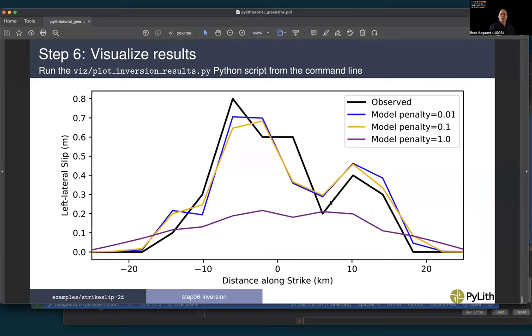That completes the static Green's functions example. If you're interested, play around with the inversion script, the plotting, the slip distribution, and the GPS station distribution. There are a number of exercises listed in the PyLith manual related to this example and tutorial.